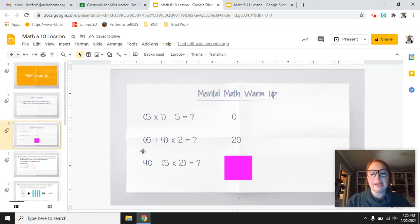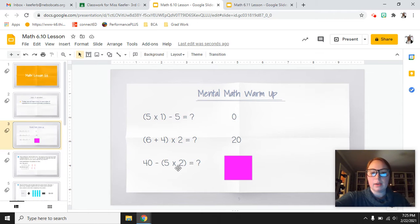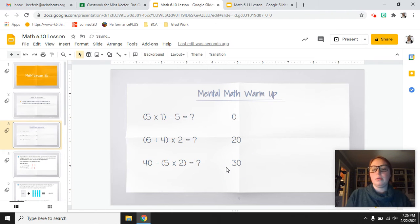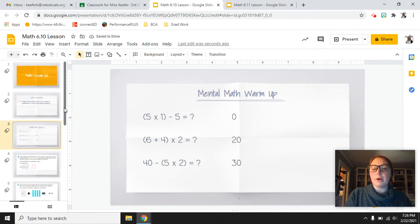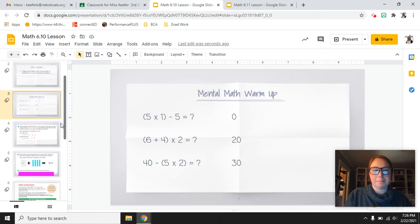Our last one: 40 minus (5 times 2). Start with 5 times 2 — what's 5 times 2? That's 10, and then we would do 40 minus 10 which would equal 30. Remember, parentheses — we always start with those when we're looking at problems like this.